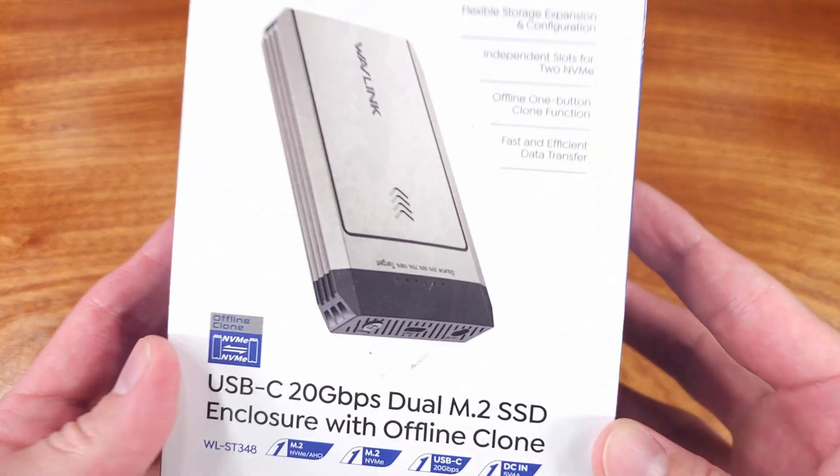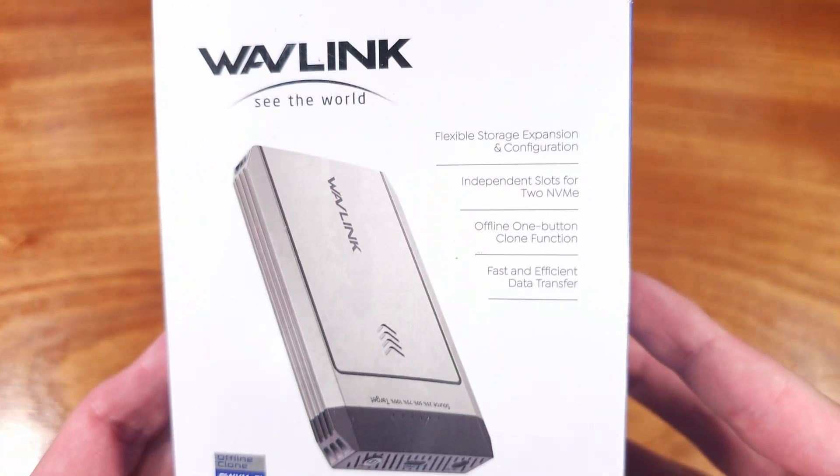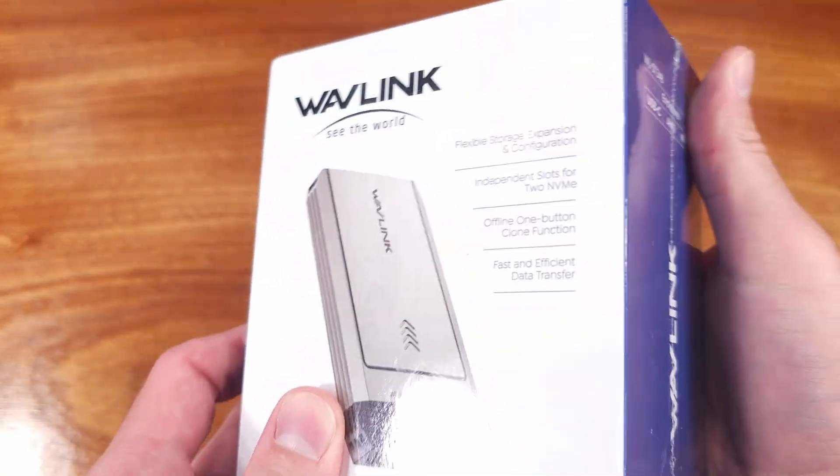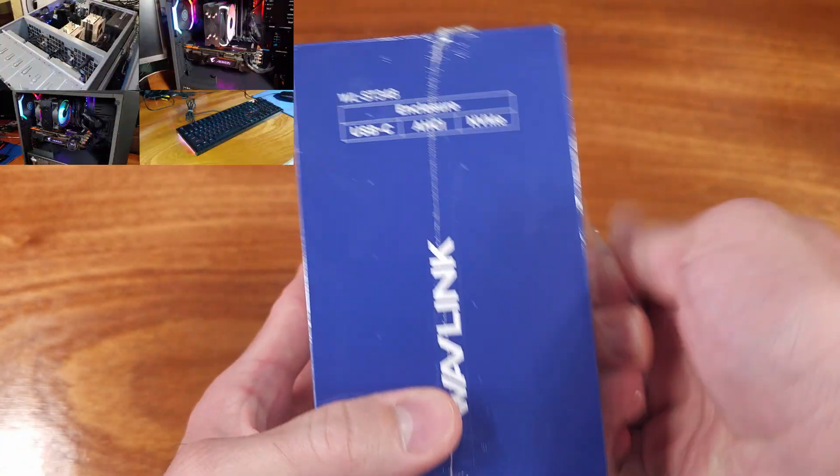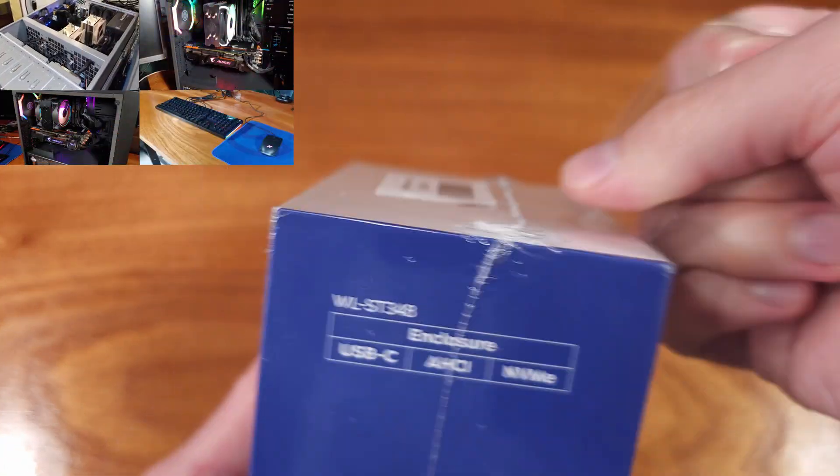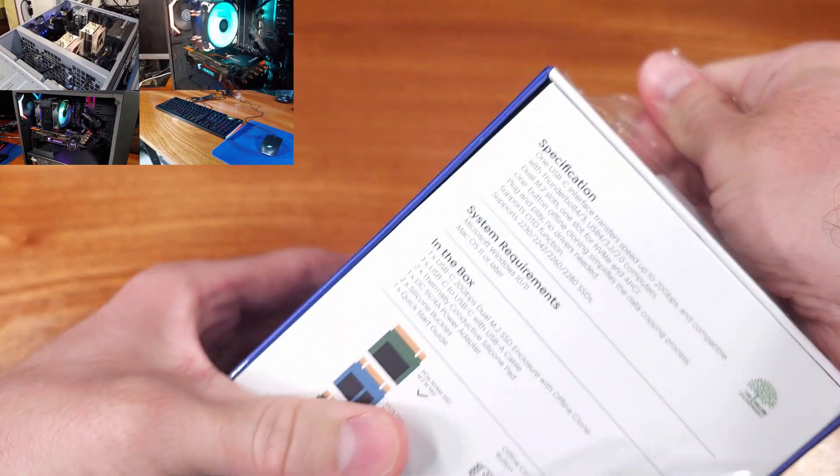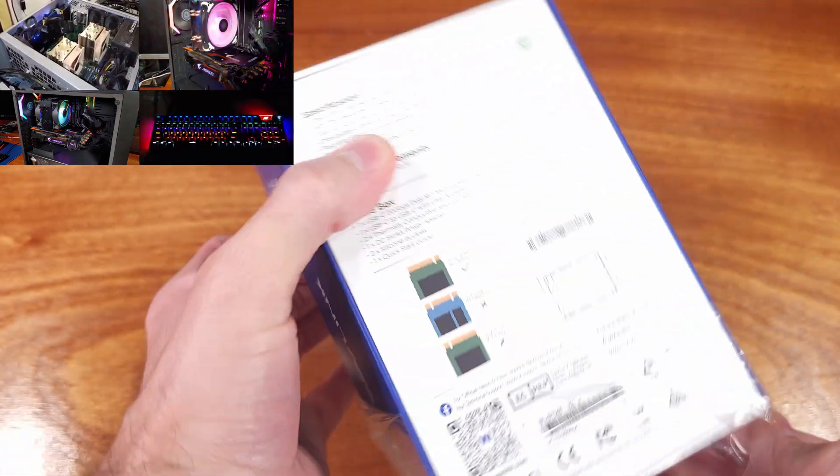Today we're taking a look at the Wavelink ST348 Dual NVMe Cloning Device. Thanks to Wavelink for sending this device over and sponsoring the video.